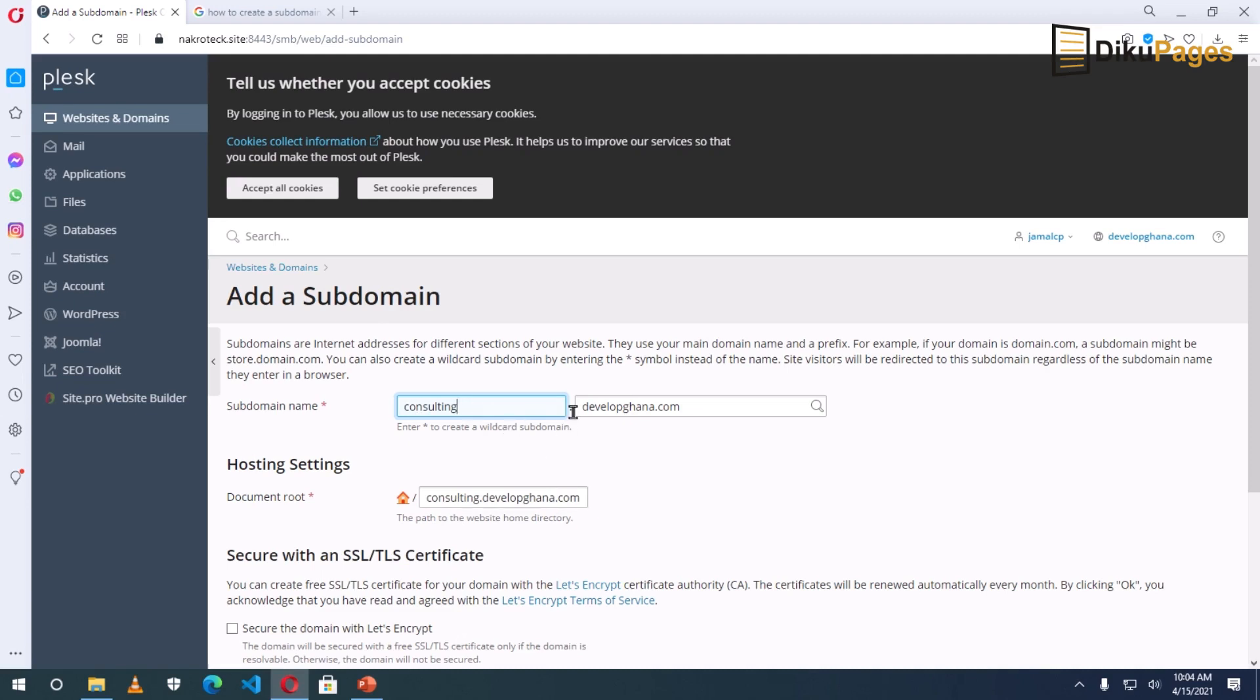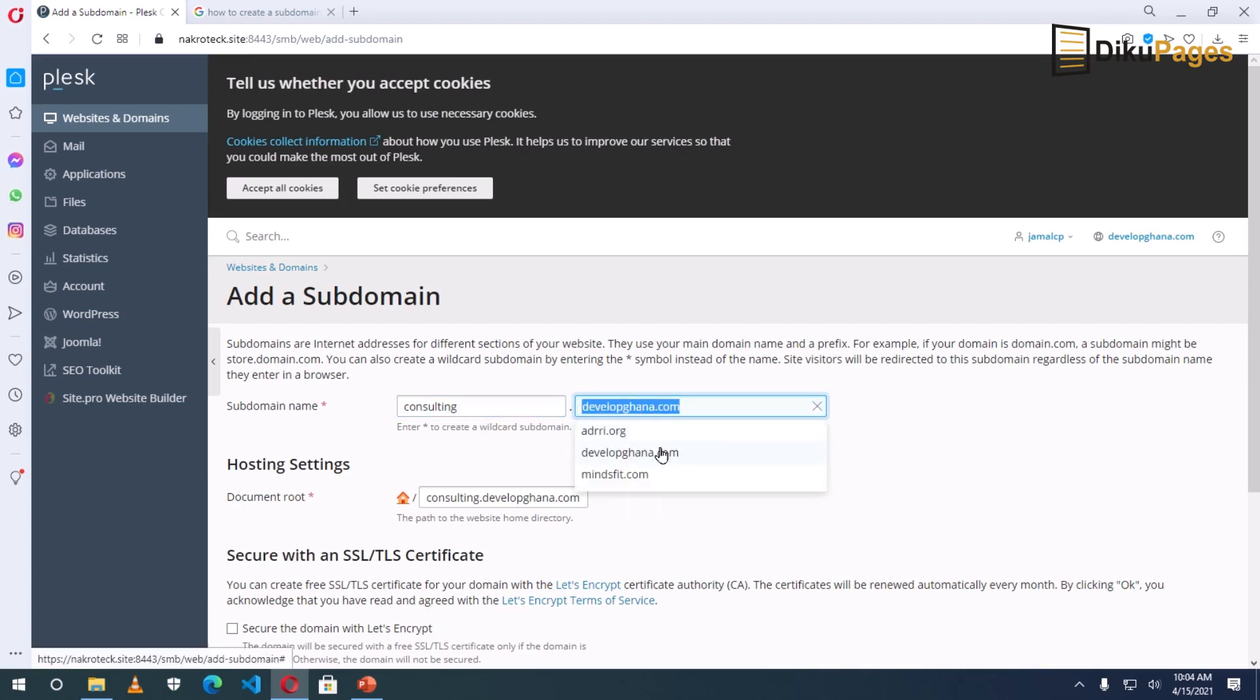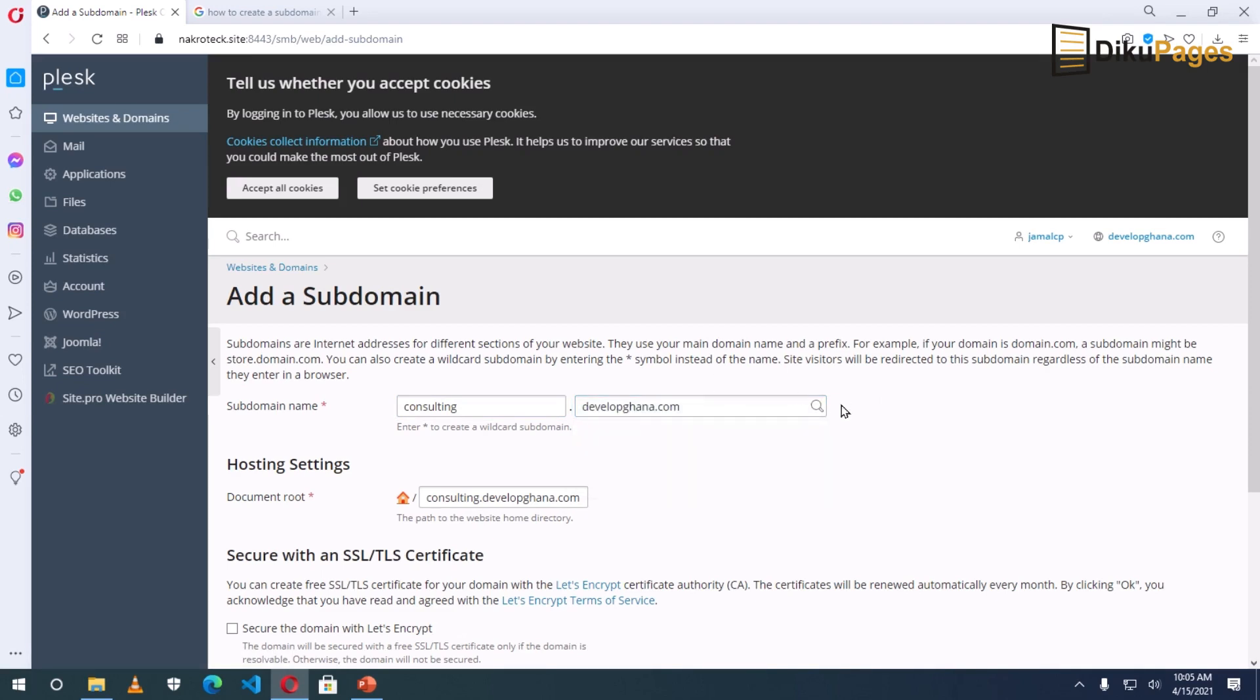And then .developghana.com. This is the main domain. And in here, I have several domains. And I want to create for developghana.com. So I don't do anything here. So what you see in here will depend upon what you specify in here.